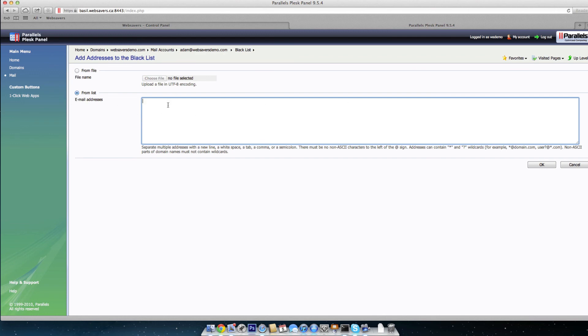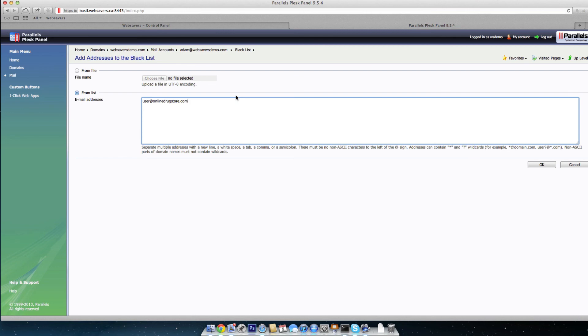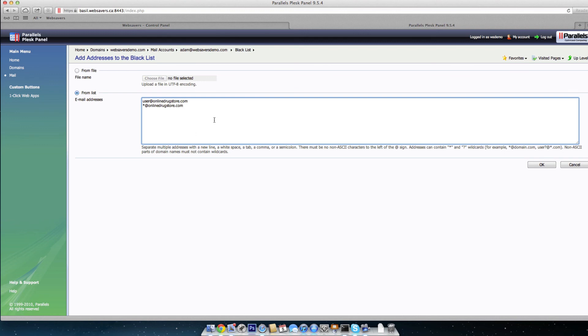So maybe it's user@onlinedrugstore.com. Maybe they're sending you information on online drugs, and you don't know how, but it keeps getting through, so you can add that right into the blacklist here. You can separate the emails with a comma or a new line, so let's do a new line. And say, for example, that it was the entire onlinedrugstore.com domain that's been sending you spam. So it's not necessarily one user. You can use sort of wildcards. You can use *@onlinedrugstore.com. Now, that'll block email from any email account on onlinedrugstore.com. And so you can set it up this way, either entire domain or the user. And then once you have what you want in the blacklist, just go ahead and click OK.